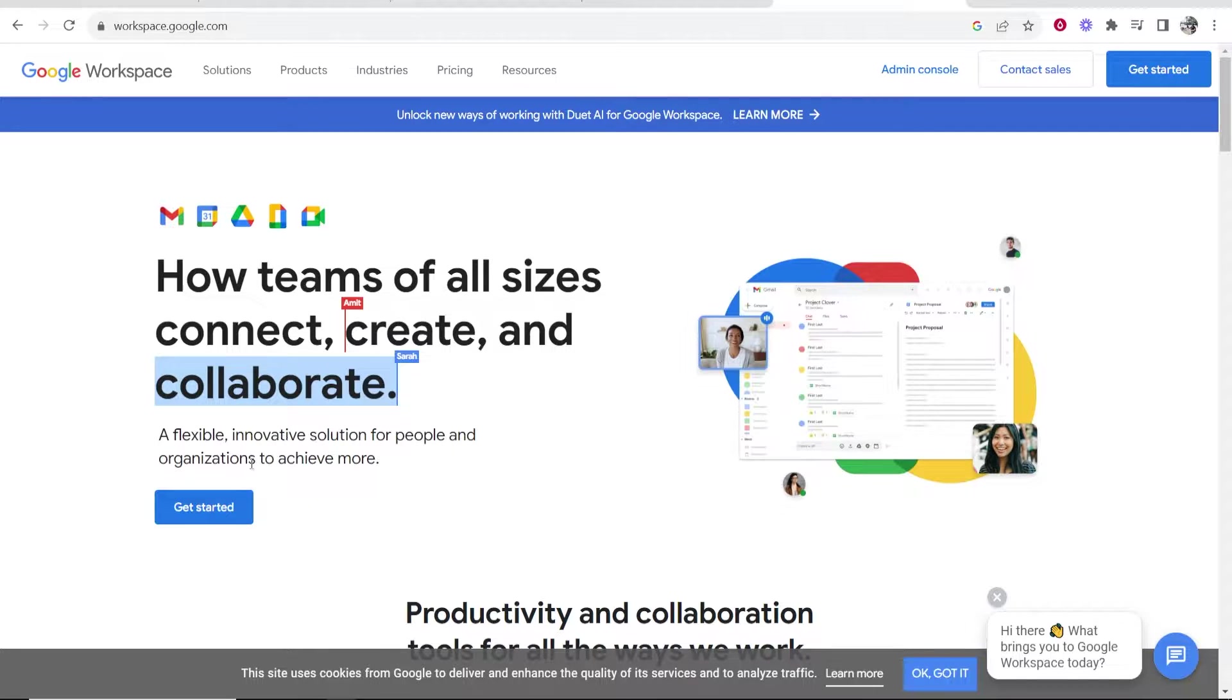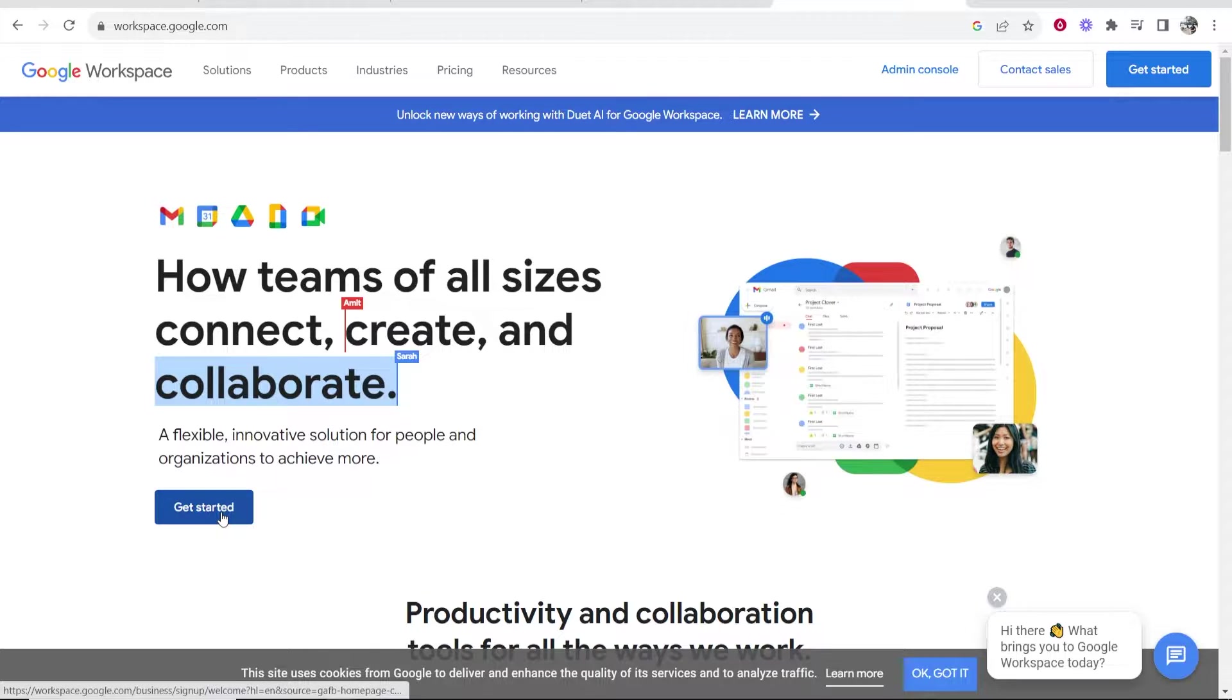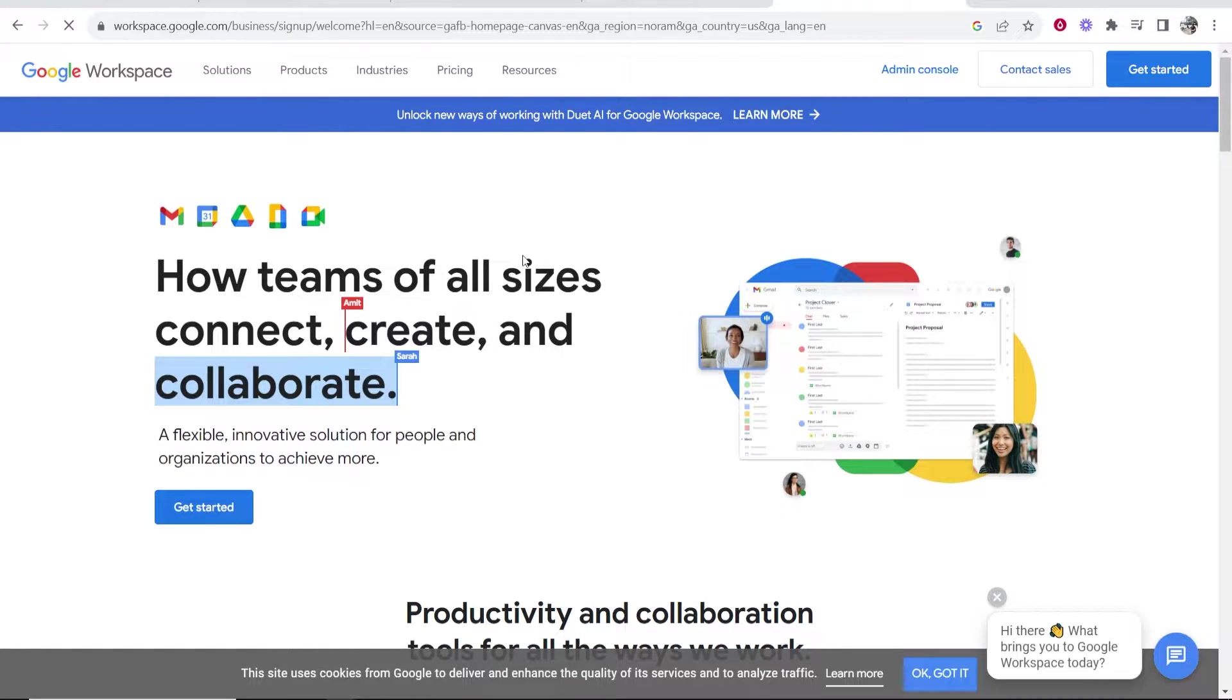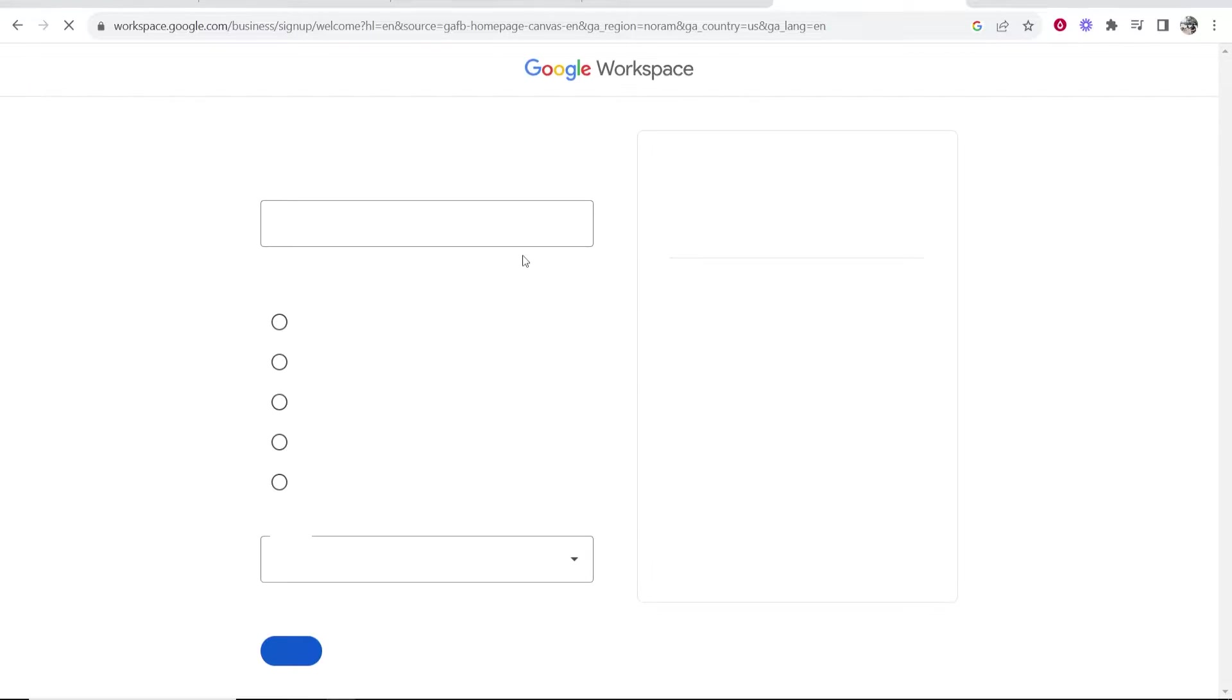So to sign up, you want to go ahead and go to this page, go to get started, and that will take you to the first step.